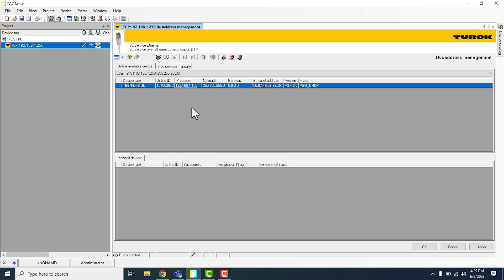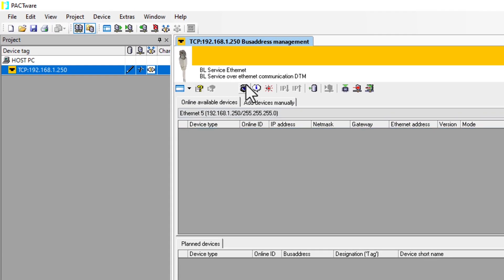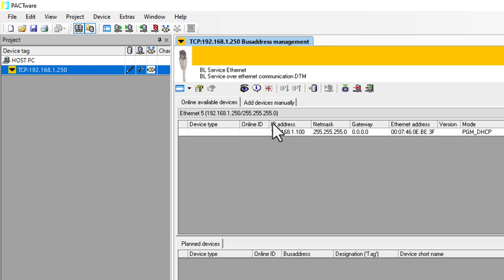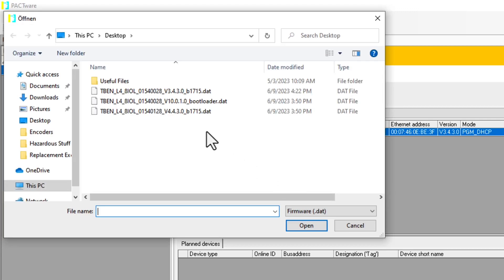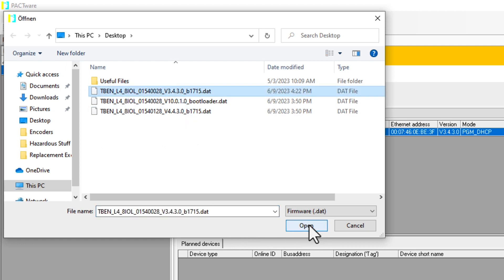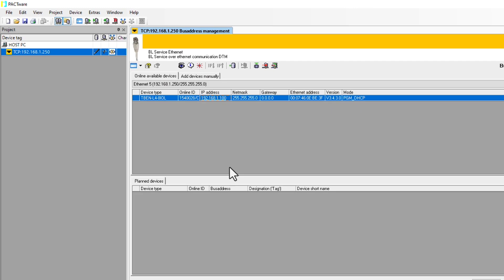So once you have the bootloader set up, we're going to just want to go ahead and refresh the search. And then click on it again. And again, since the firmware is the same as downloading the bootloader, we just go ahead and click on that firmware download. And then we select the version of the firmware that we want to push onto our device. And again, same thing. We click Open.